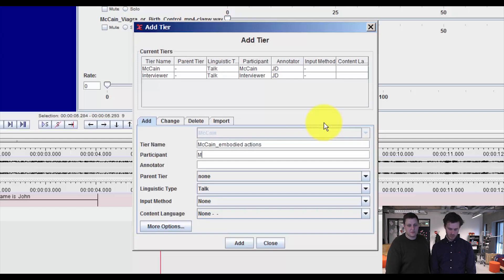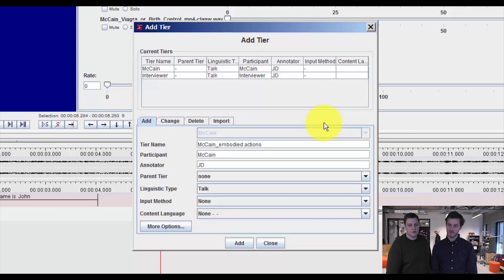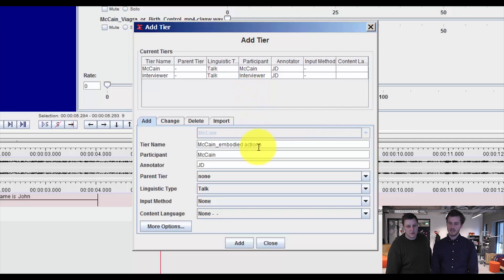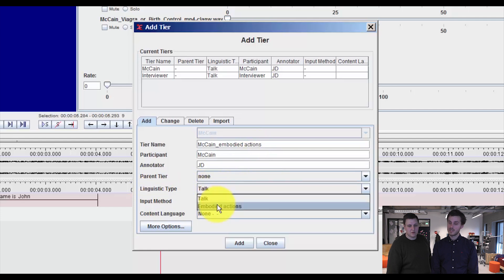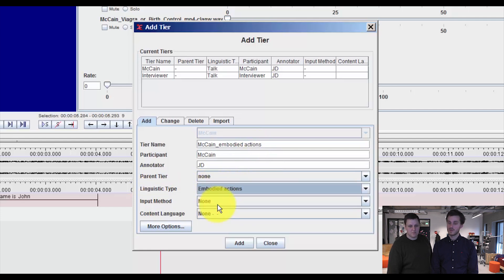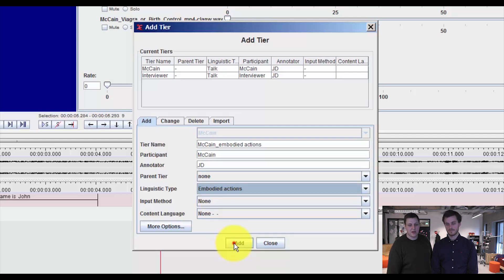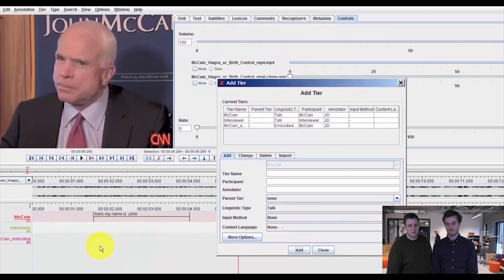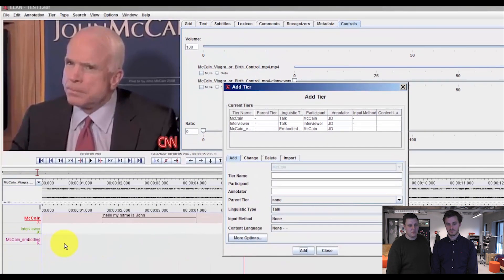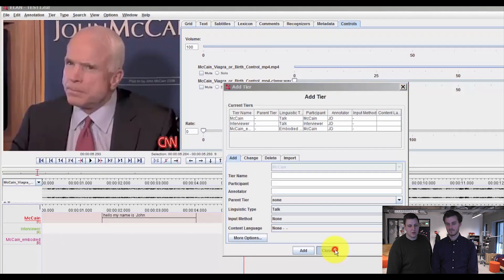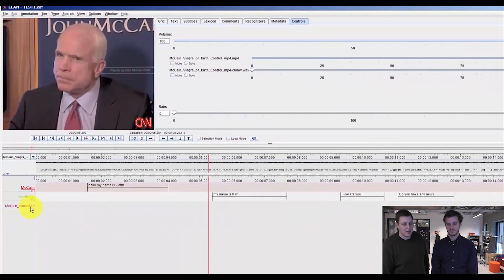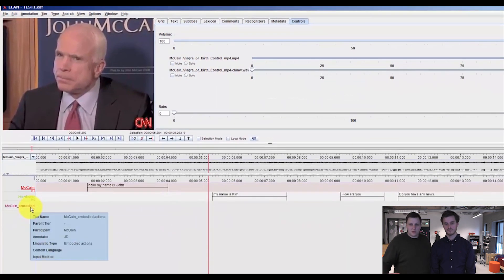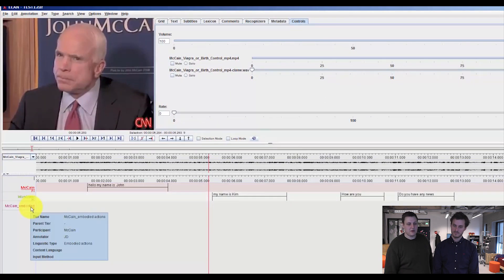And remember to type in participant as well as annotator. And instead of using the linguistic type as it is per default, we will now change it to embodied actions so we can only make use of that controlled vocabulary. And we press Add which adds the new tier down here. And now we can start coding using our controlled vocabulary.